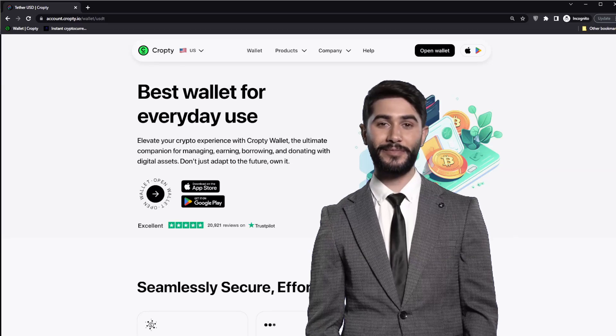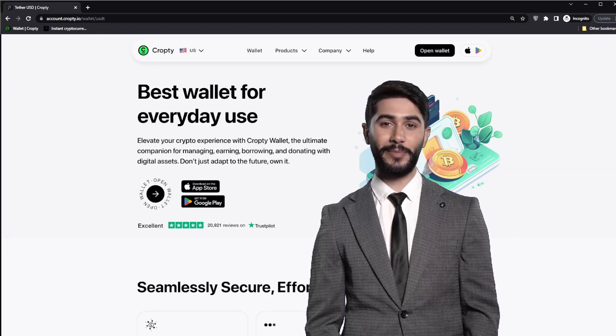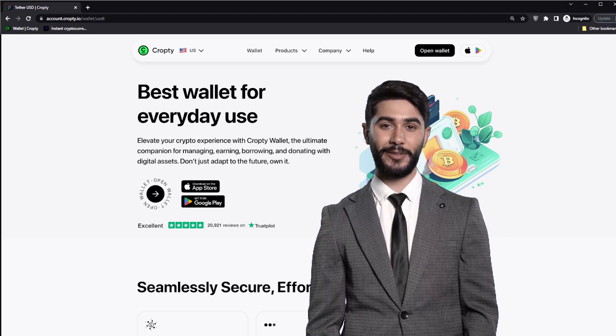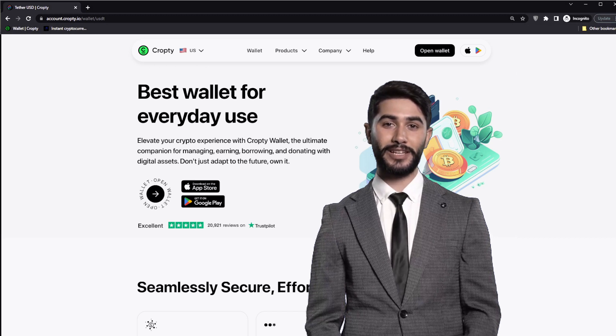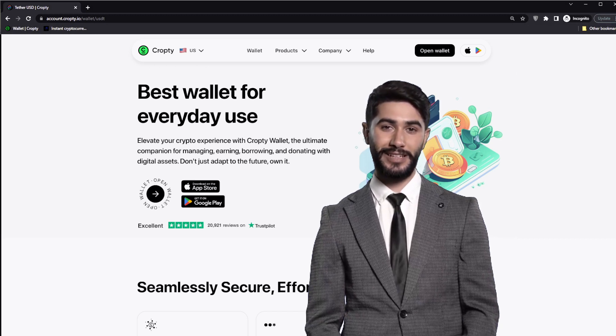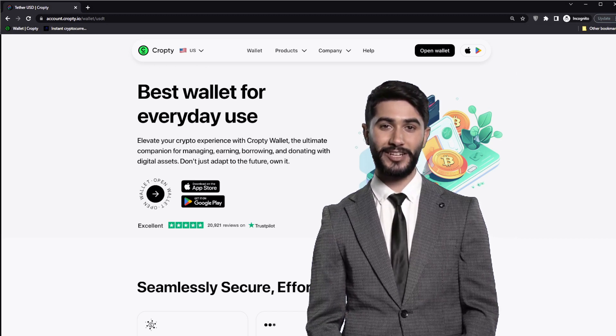Good day! My name is Alex Benson. I am the editor of CropD, and today I want to tell you how you can exchange cryptocurrency using your CropD wallet and decentralized exchanges.